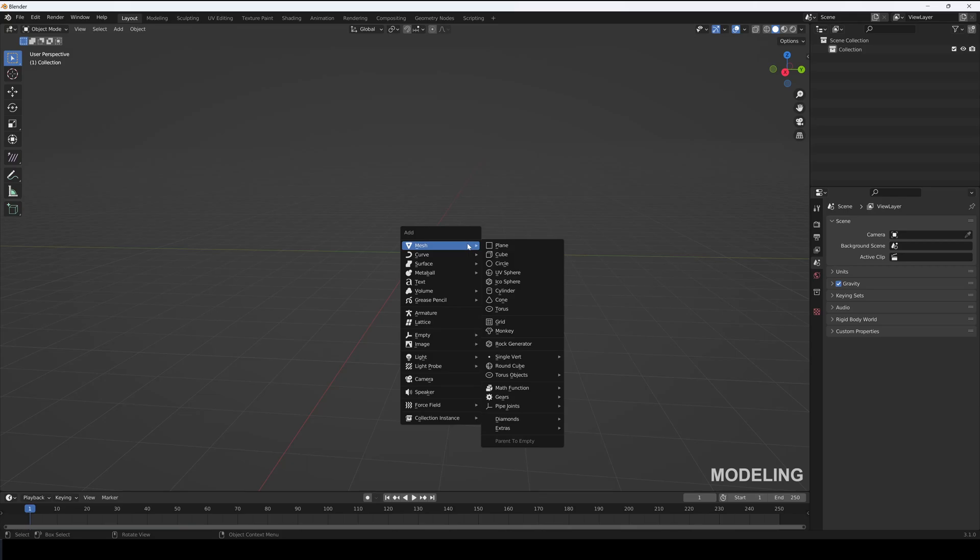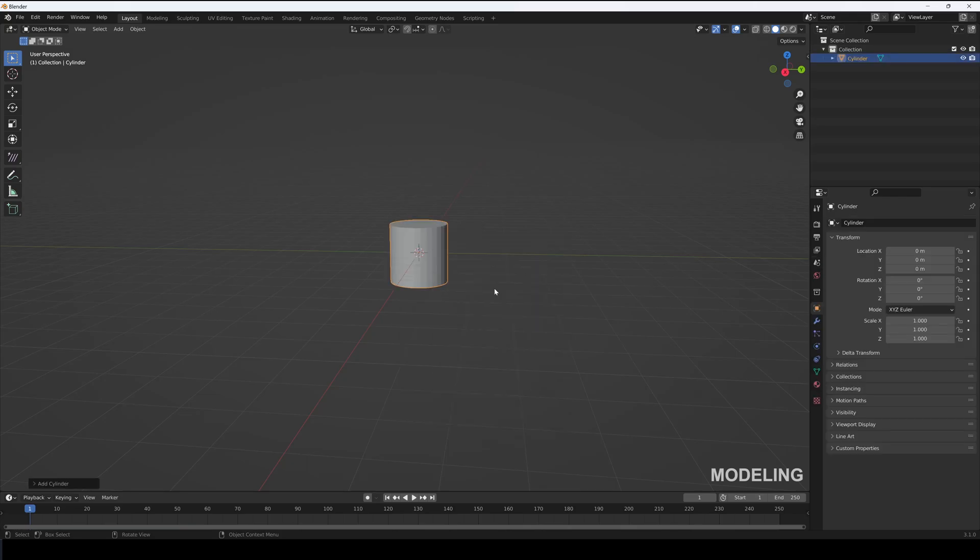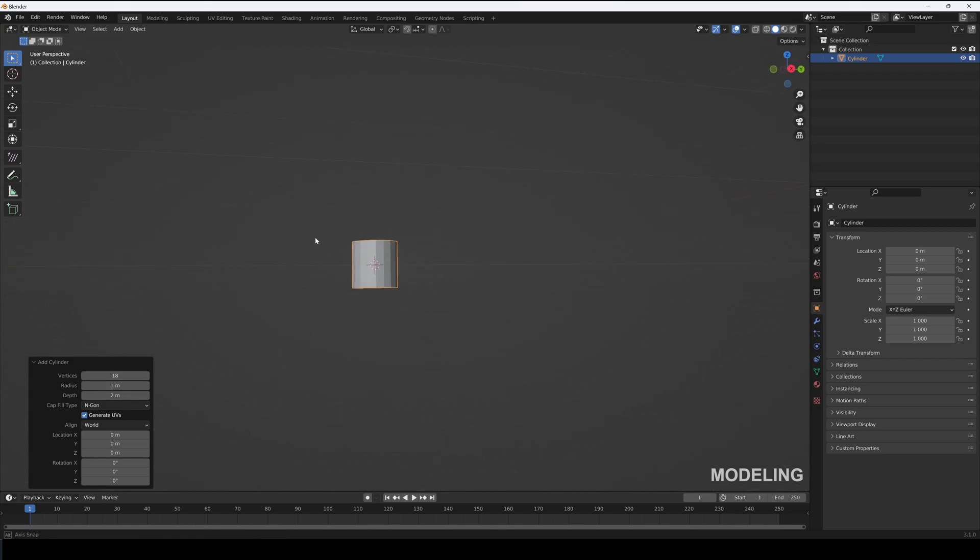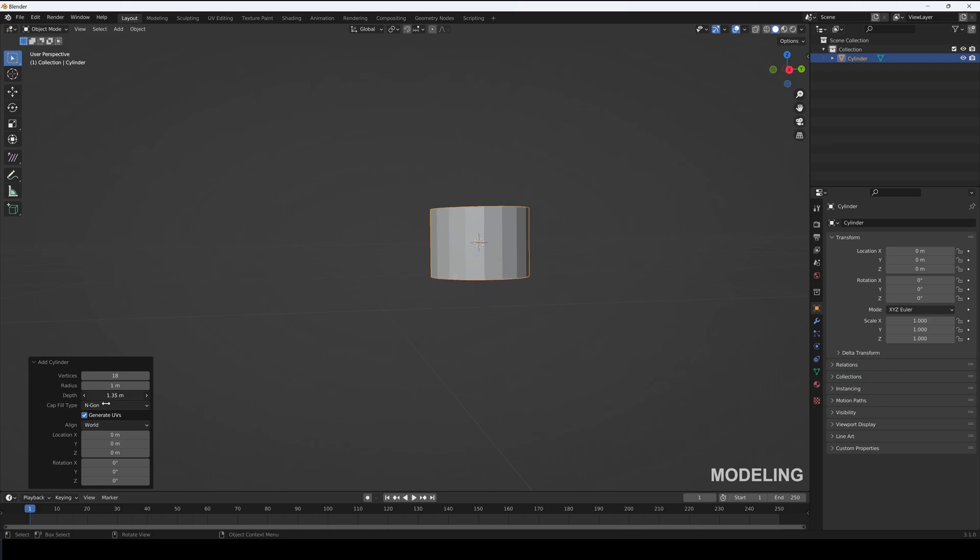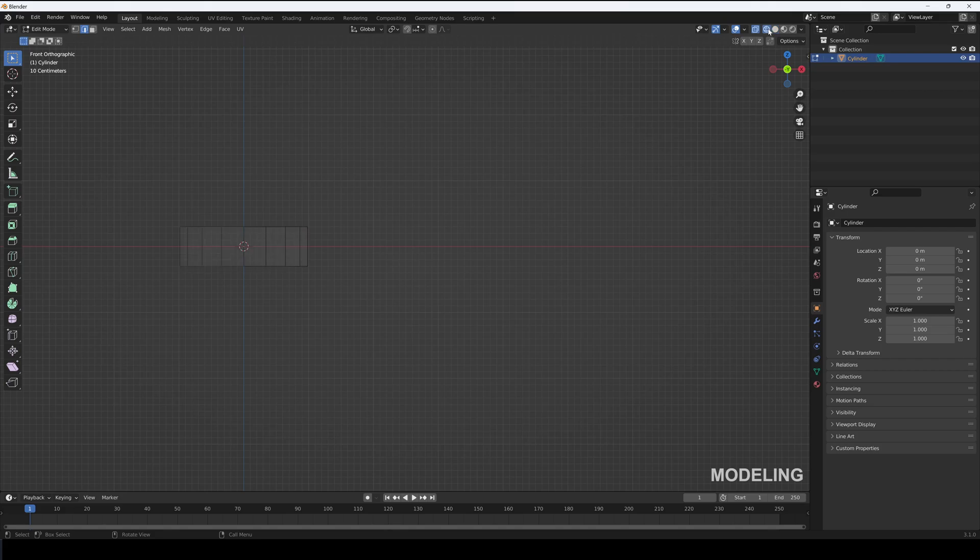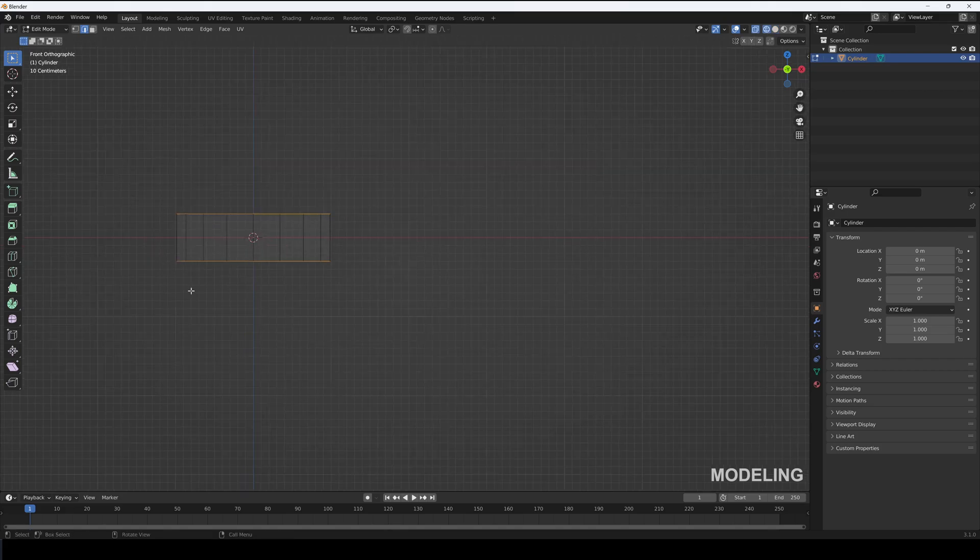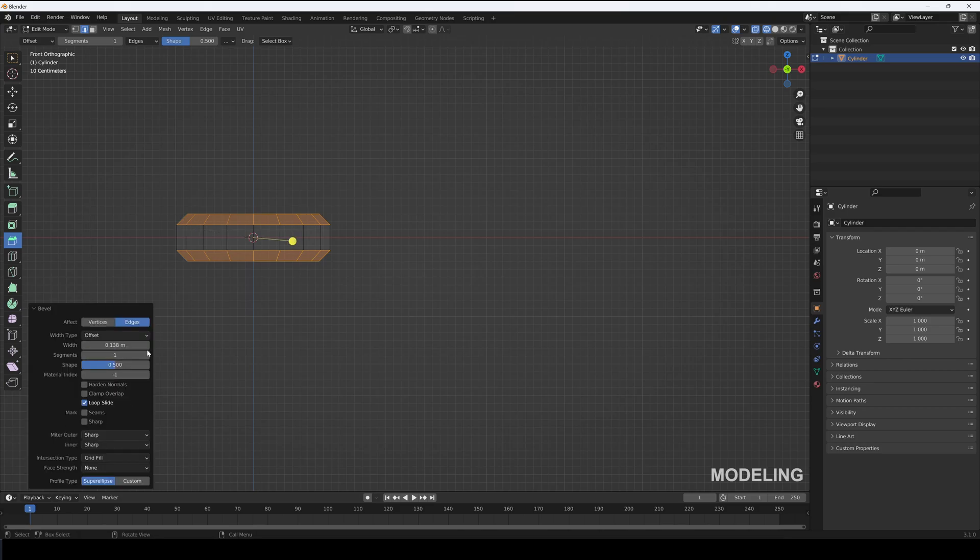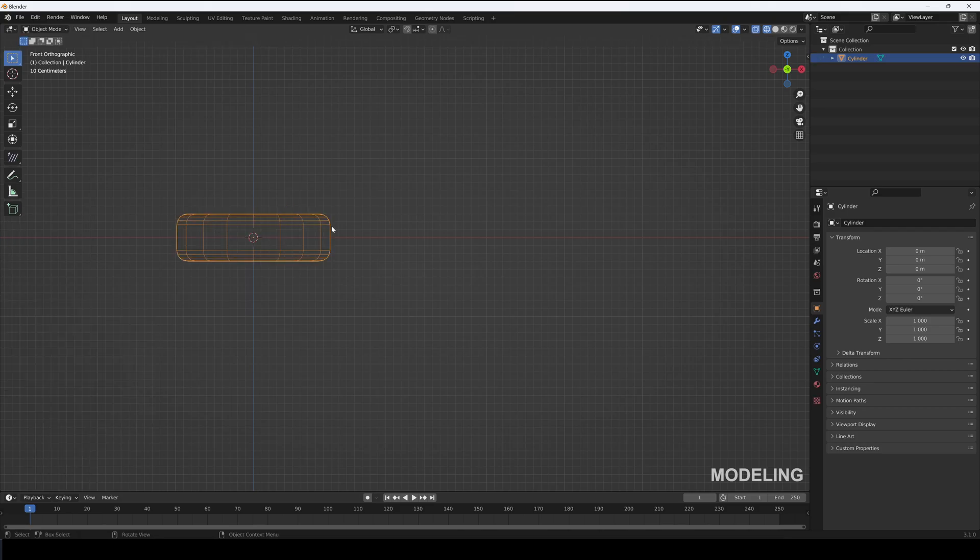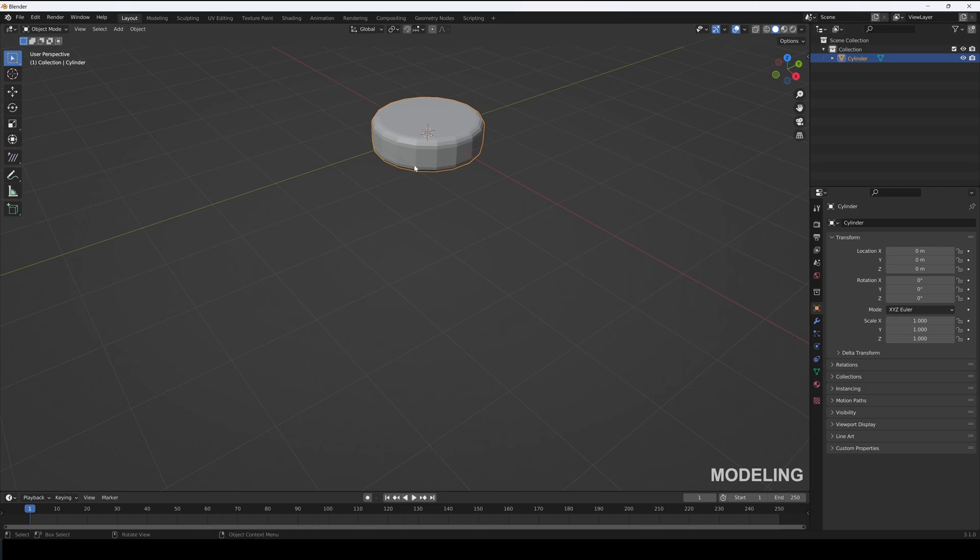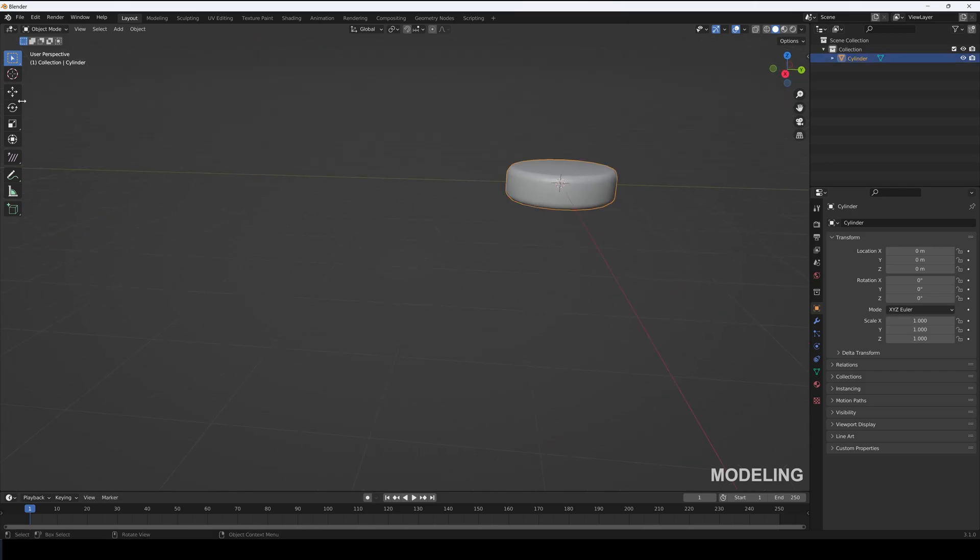Let's hop in Blender and create a cylinder. Decrease its vertices to 18 and depth to 0.6. Now bevel its top and bottom edges and have four segments. Shade smooth it and move it aside.